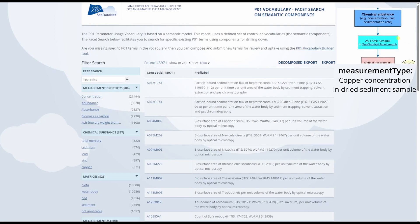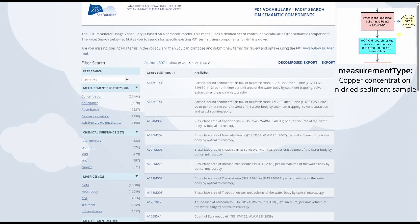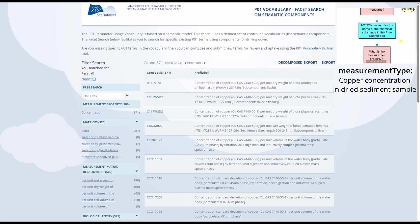As we saw in the biological measurement video, the first action is to navigate to the CDATANET facet search, which we are already at. The next question is what is the chemical substance being measured? The chemical substance is copper. The action associated with this is to search for the name of the chemical in the free search box. We can type in copper or click copper since it's already listed in the chemical substance section. Clicking copper will apply the filter and we can move on to the next step.